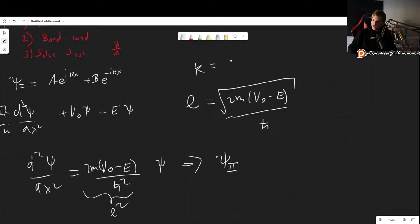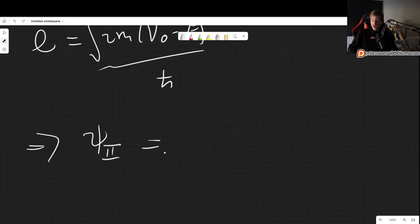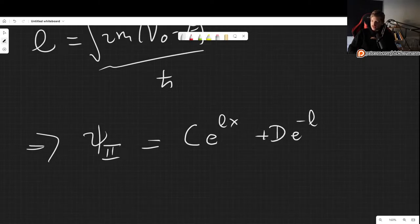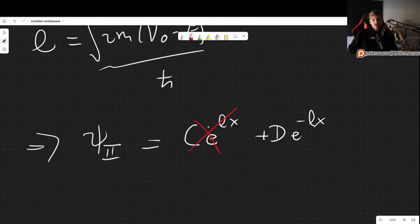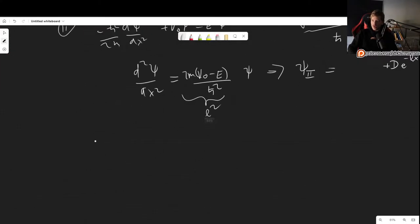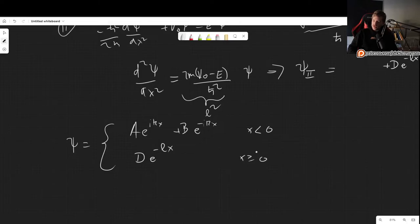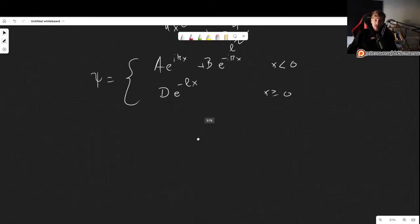So our overall wave function is: psi = A e^(ikx) + B e^(-ikx) for x < 0, and psi = D e^(-lx) for x ≥ 0. When x equals 0, both expressions must match — that is the boundary condition we apply next.